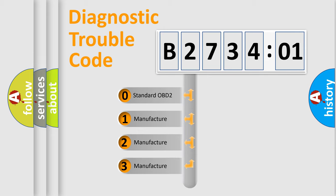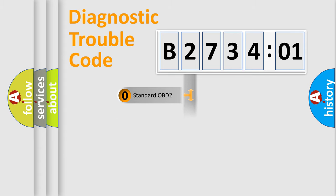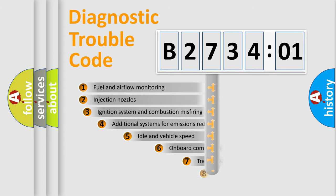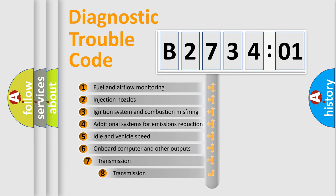If the second character is expressed as zero, it is a standardized error. In the case of numbers 1, 2, or 3, it is a more prestigious expression of the car-specific error.